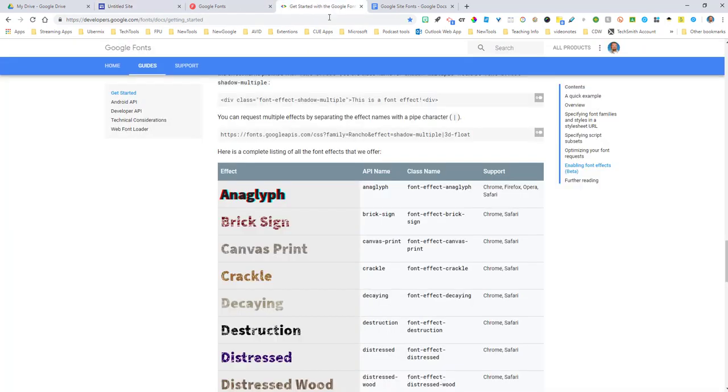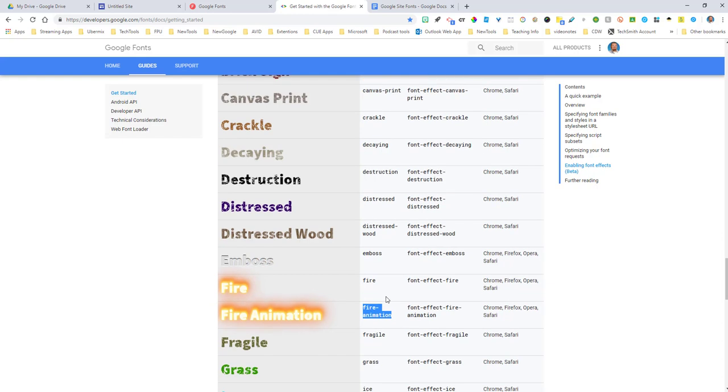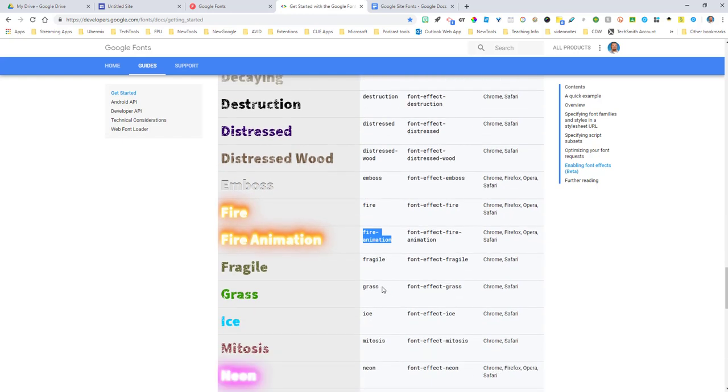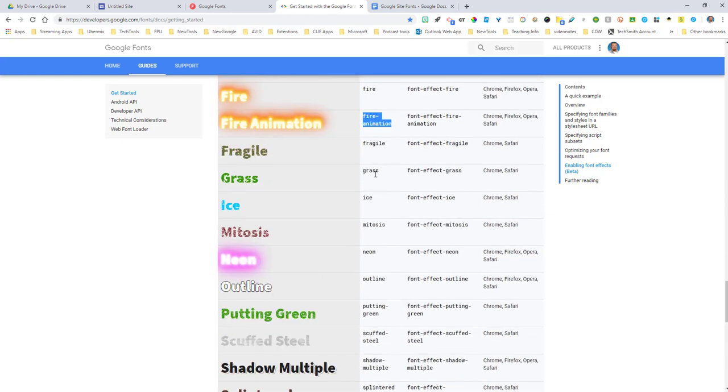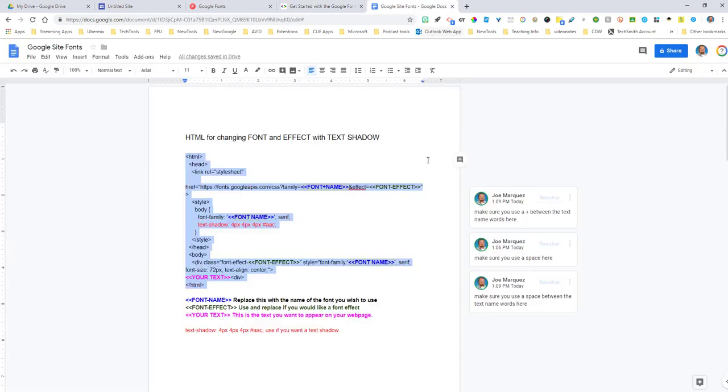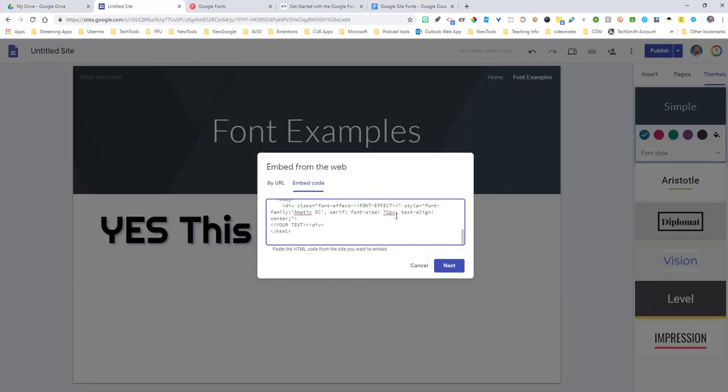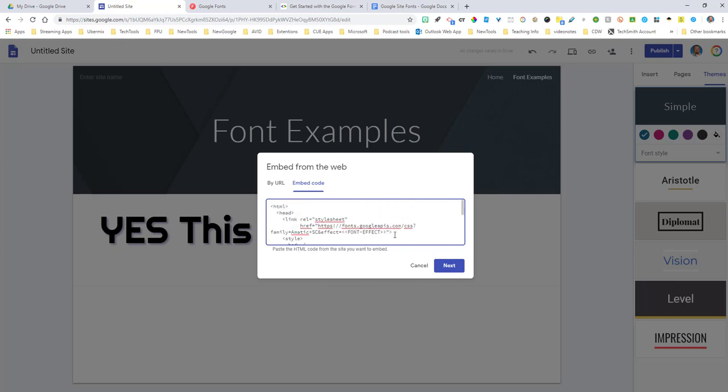So I'm going to come back up here and the font effect is in the API name. So I'm going to go ahead and grab, let's go ahead and take a look at, let's do the fire, the fire animation. So you do need that dash in there for when you place them in. So I'm going to go here. There we go. So I'm going to come here where it says font effect. I'm going to remove this and just paste it in. There you go. Fire animation. Do it up here on top as well. Fire animation.